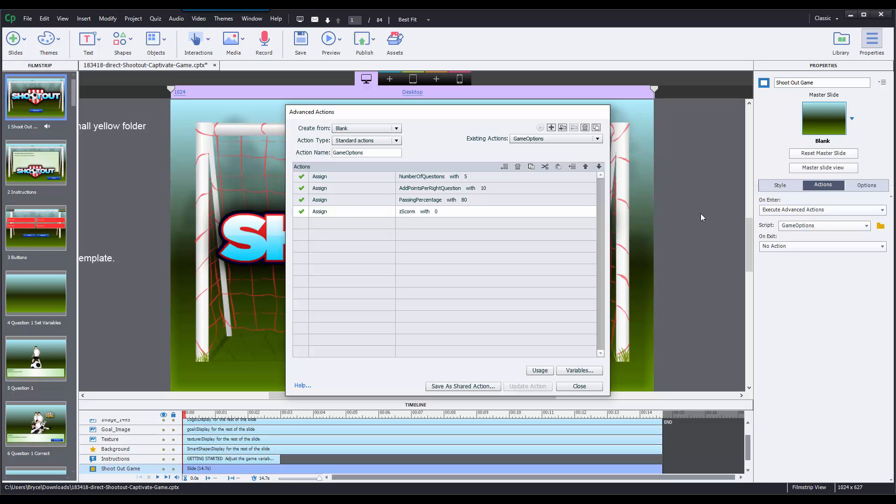Now the first one is going to be called number of questions, and what this does is this just sets the number of questions that show up in your game. You can set this anywhere from two questions all the way up to 15 or 20 depending on the game that you're using.